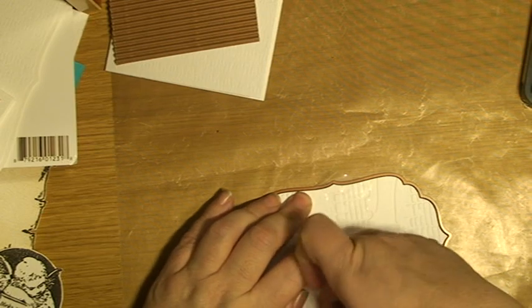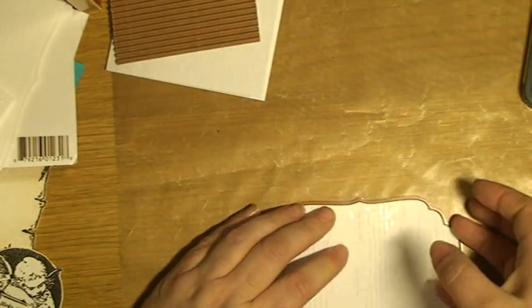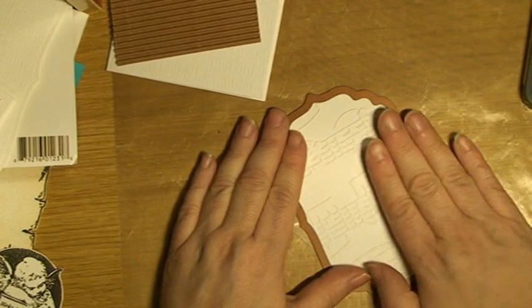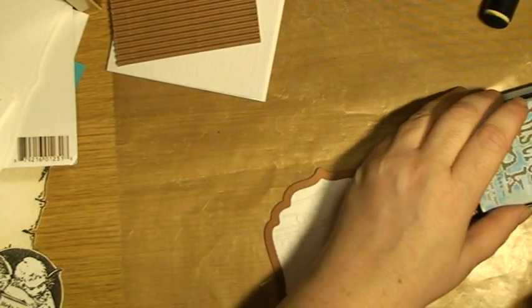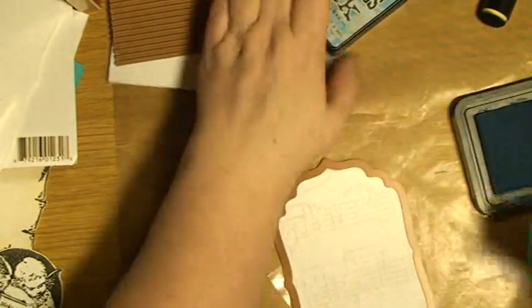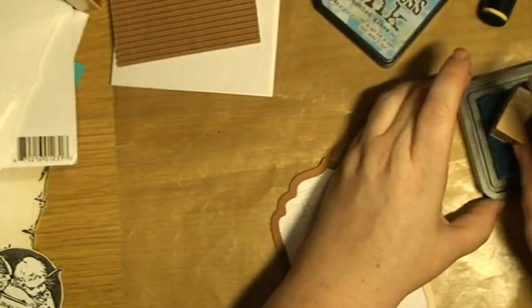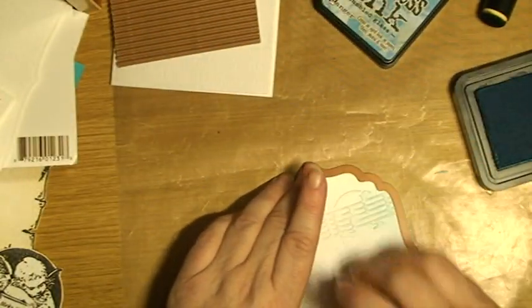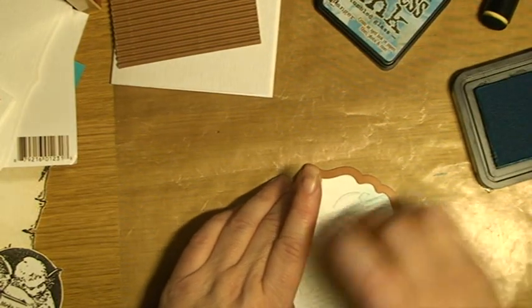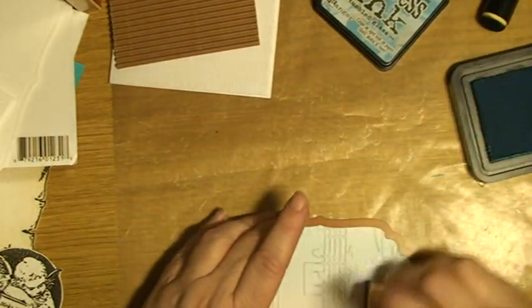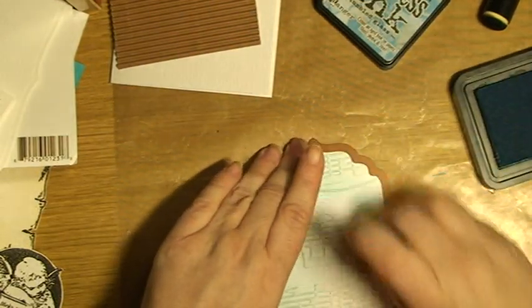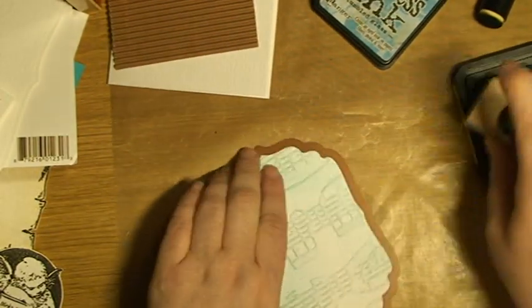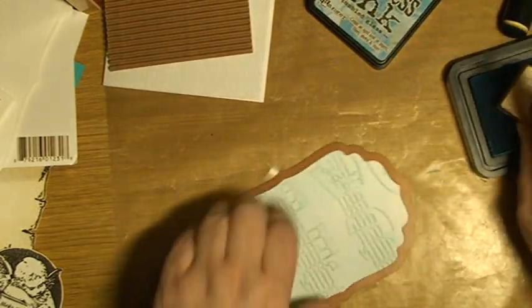This one actually helps me to keep this in place when I'm working the distressing. This time I'm working with Tumbled Glass from Tim Holtz and Ranger, and I'm actually working it in completely. I should have started with this one, I remember now, but I think it's going to be all right now as well.